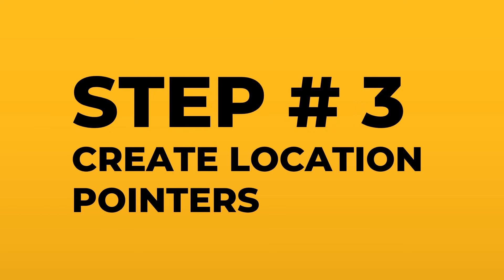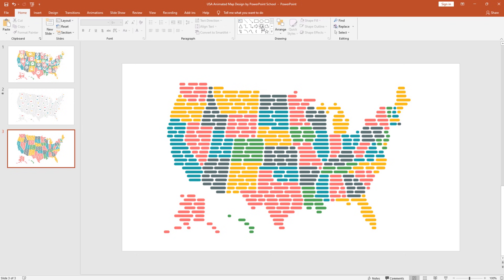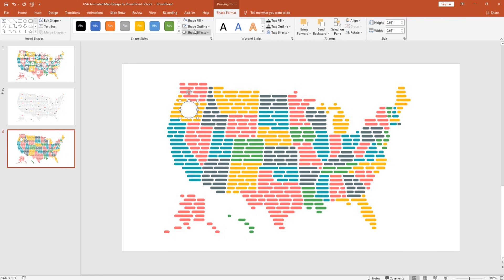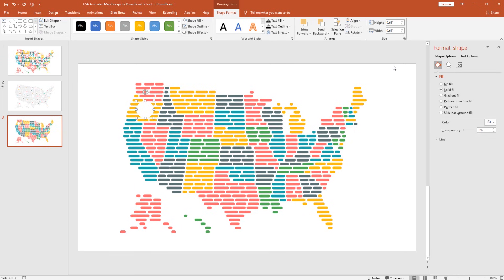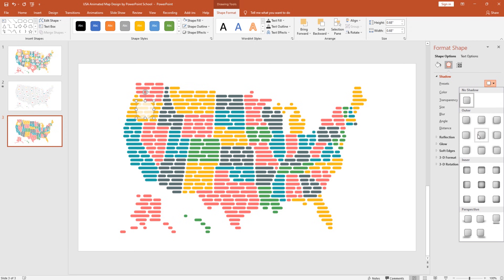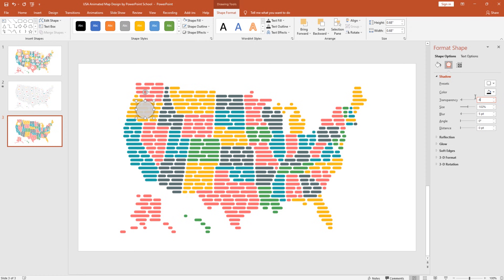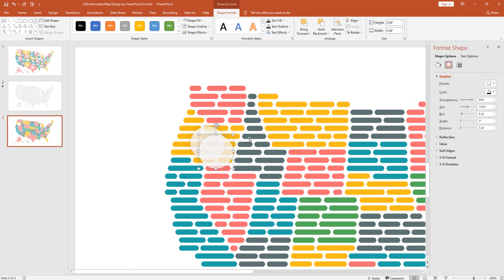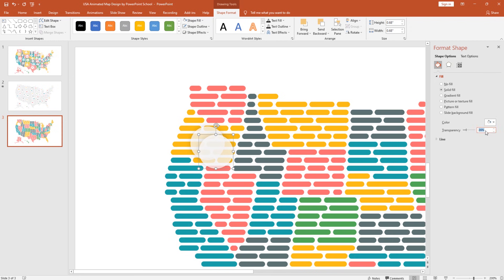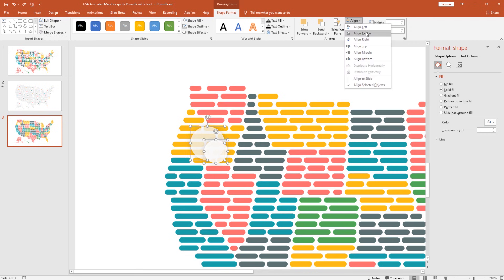Now we move forward to the next step where we need to add some location pointers on each state. Pick an oval shape, hold Ctrl+Shift, and drag it. From Shape Fill pick white. From Shape Outline select No Outline. Click the small arrow for Format Shape options. Increase the transparency to 26%, then go to Effects and add a shadow preset — Offset Center. For this shadow, increase transparency to 80% and blur to 8pt. Hold Ctrl and scroll to zoom in. Press Ctrl+D to duplicate. For the new circle, set transparency to 13%, then holding Ctrl+Shift make it a bit smaller. Select both, align center, then align middle.